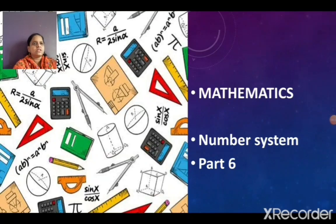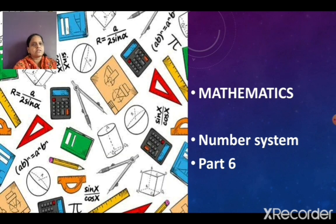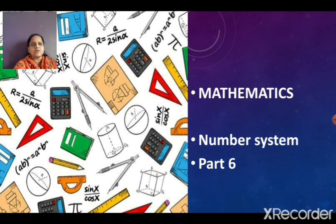Let us continue with our mathematics, first chapter Number System, Part 6. In the previous part we have seen how to represent a decimal number on a number line by using successive magnification. Let me continue with the second sum of the same exercise.